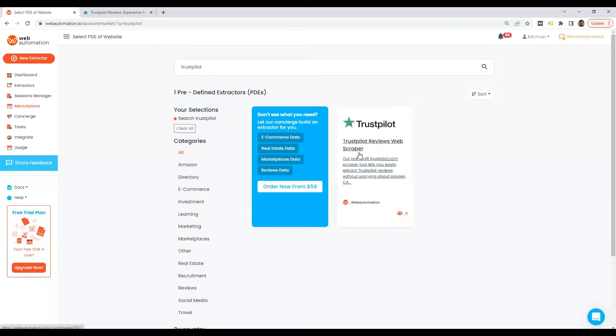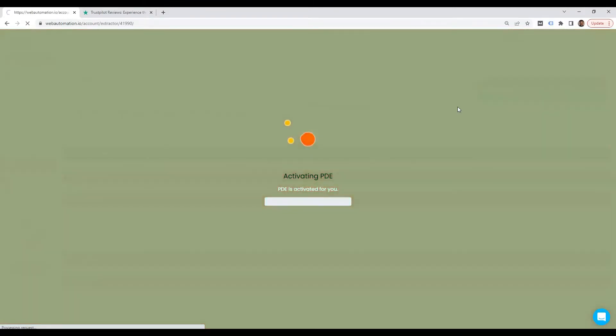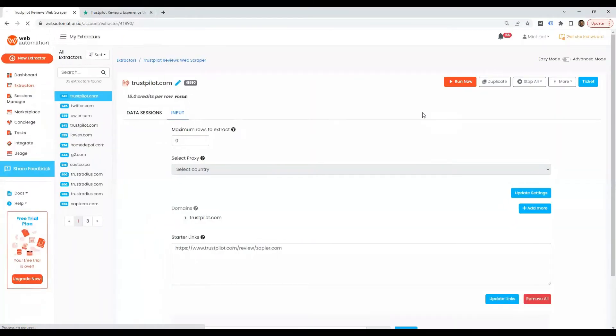There we go, we've got the Trustpilot reviews web scraper. To start using this, we need to activate it. There we go.